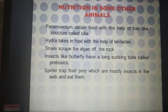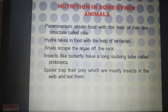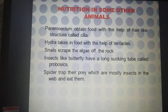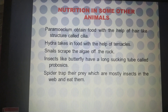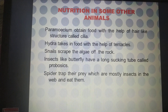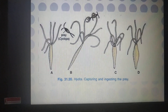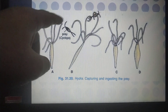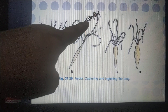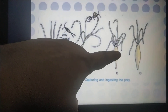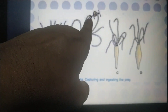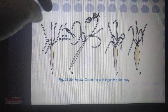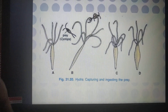The next organism is hydra. Hydra takes in food with the help of tentacles — antenna-like structures present at the top of its body. Hydra is a microorganism. These tentacles capture the prey and keep it inside the body, so food is taken up by the organism.